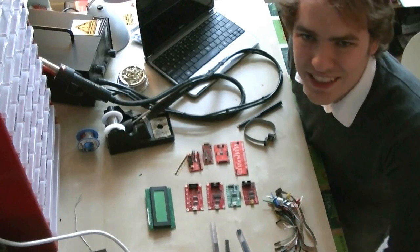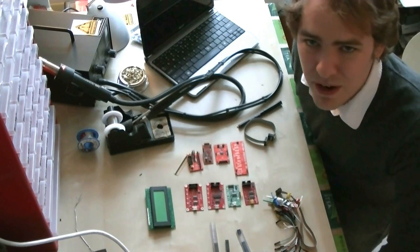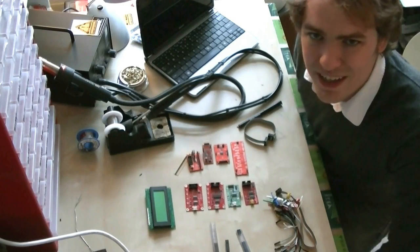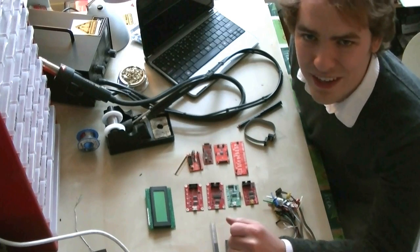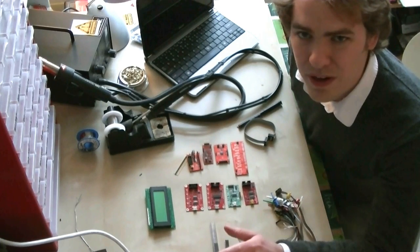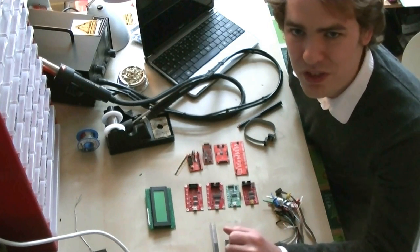Welcome to Bus Pirate Week Day 2. Today we're going to talk about Bus Pirate hardware. We've got all of our accessories out and I'll show you how they work and talk about our plans to develop them in the future.